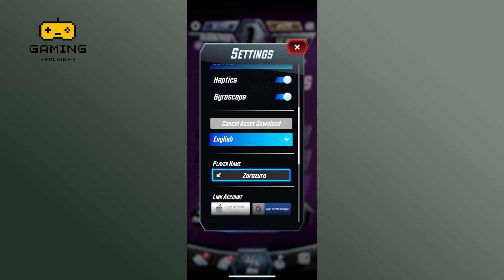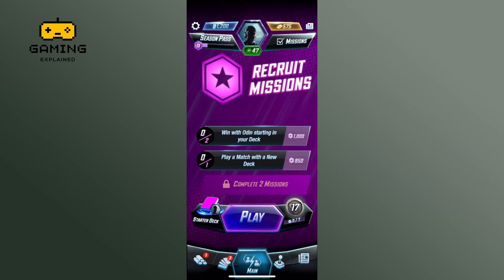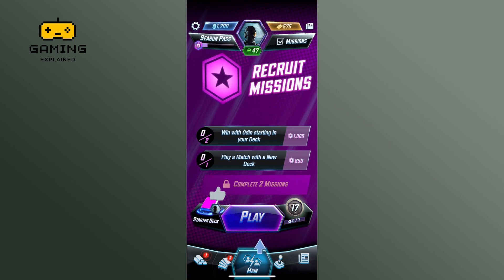And this is how you can download all assets on Marvel Snap. Thank you for watching Gaming Explained. Hope this video was helpful.